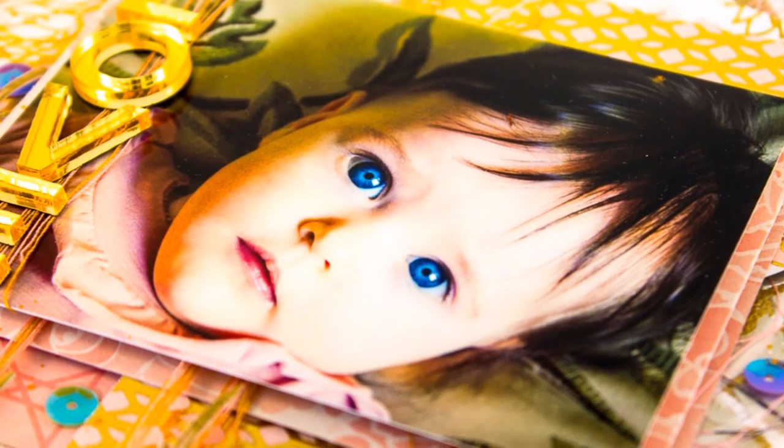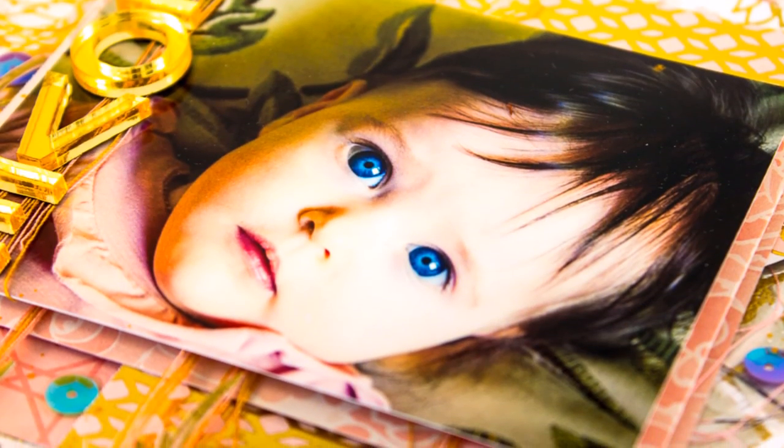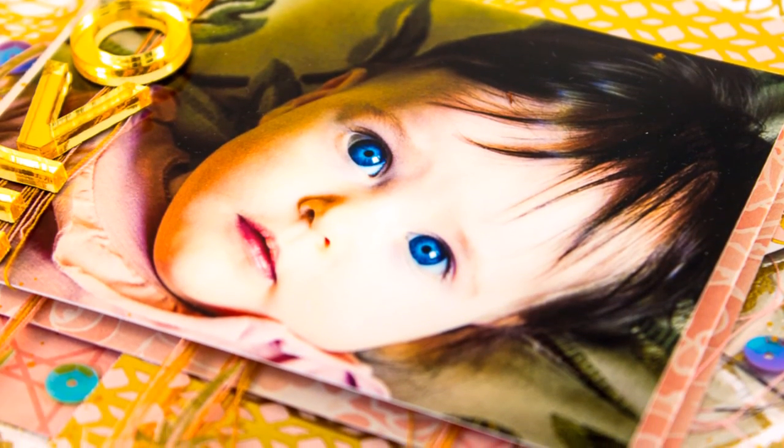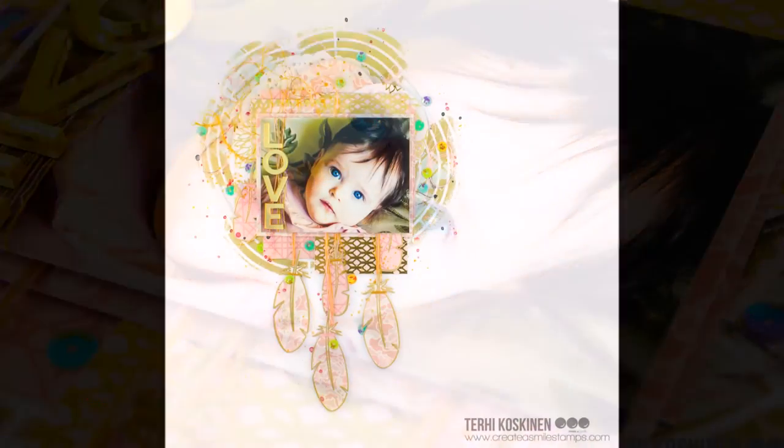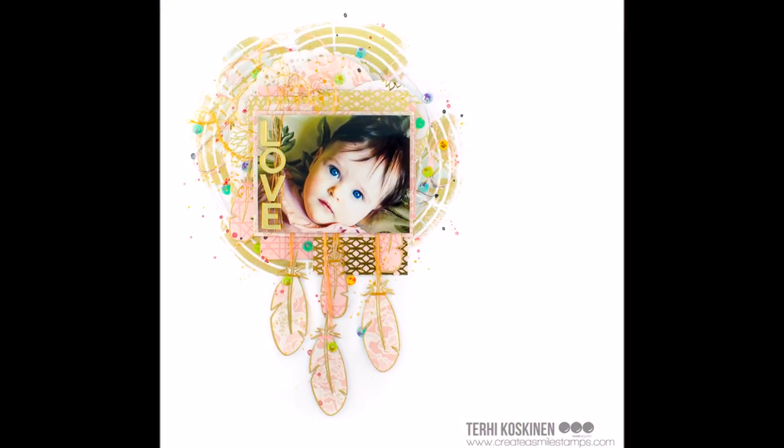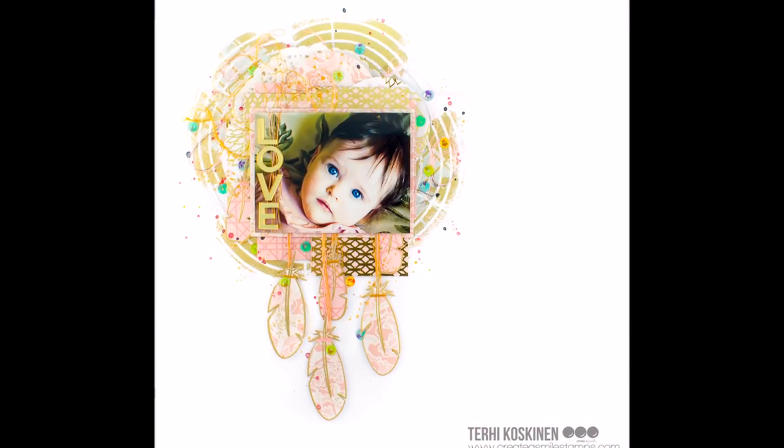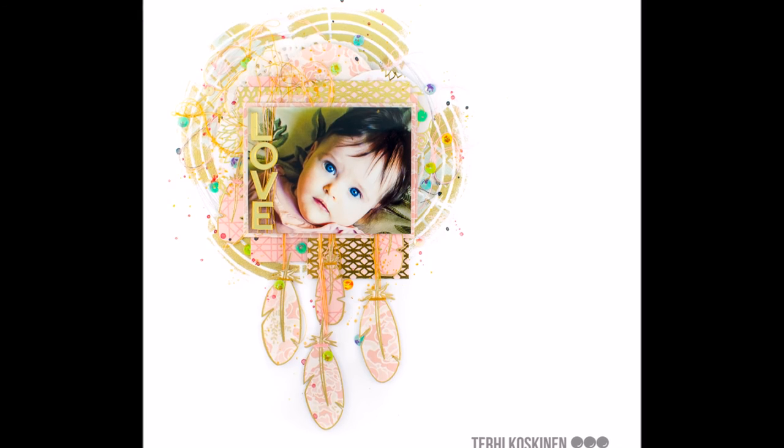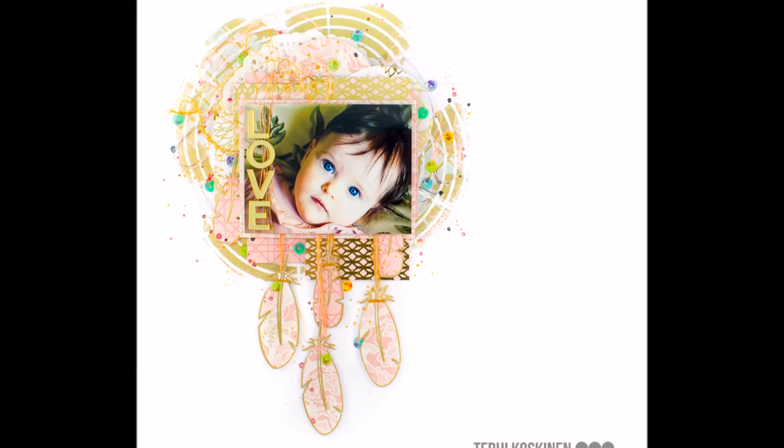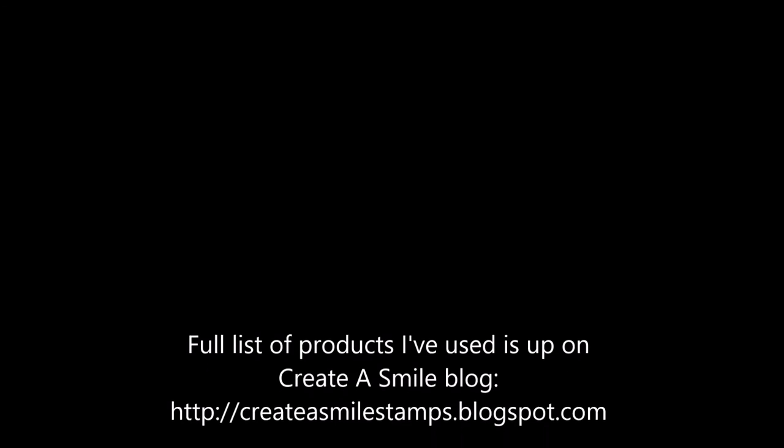I will share some more process videos with Create A Smile products in two weeks, so we'll see you then. Thank you for watching and bye.